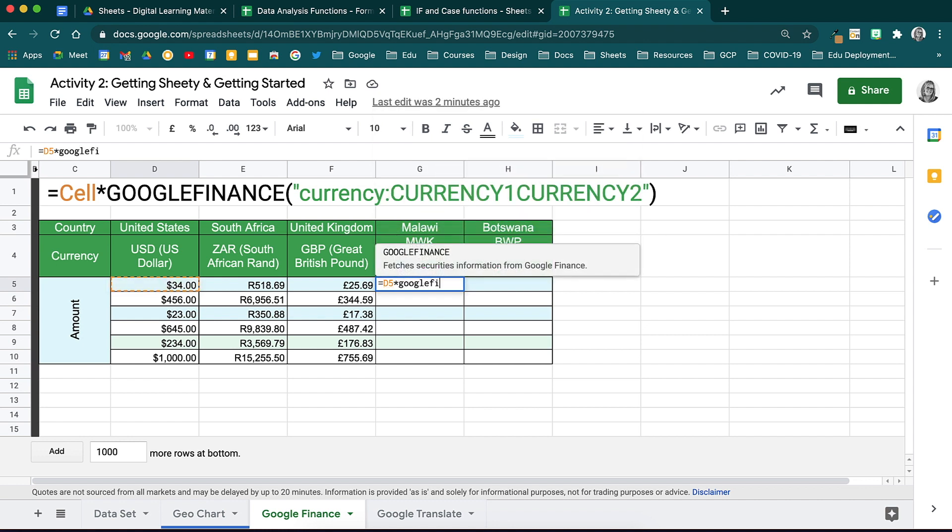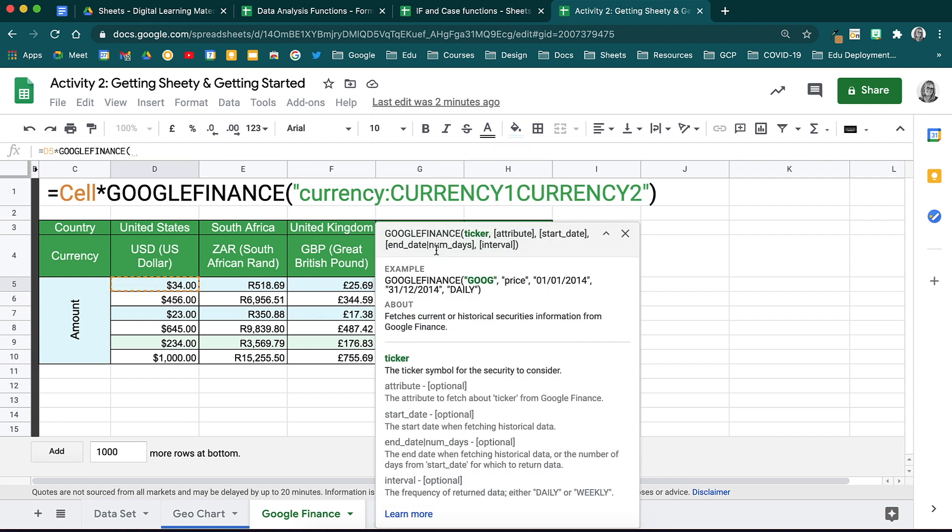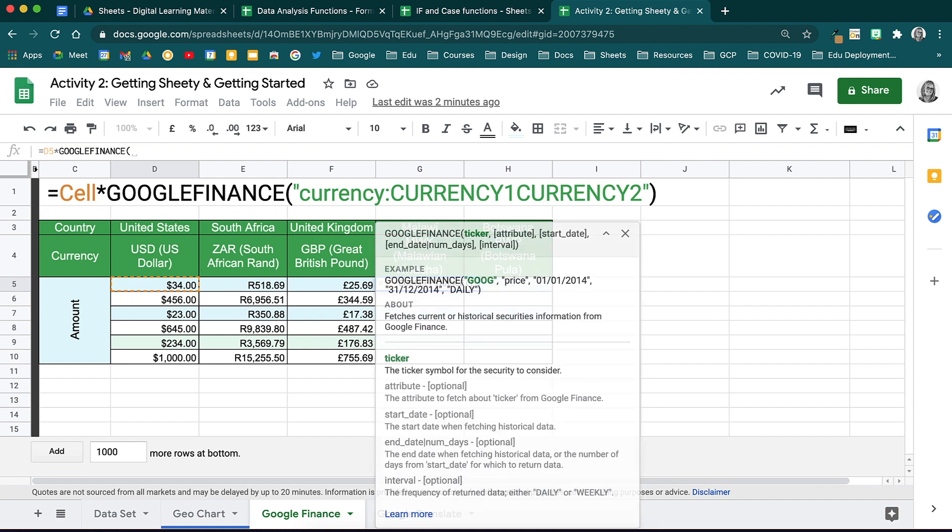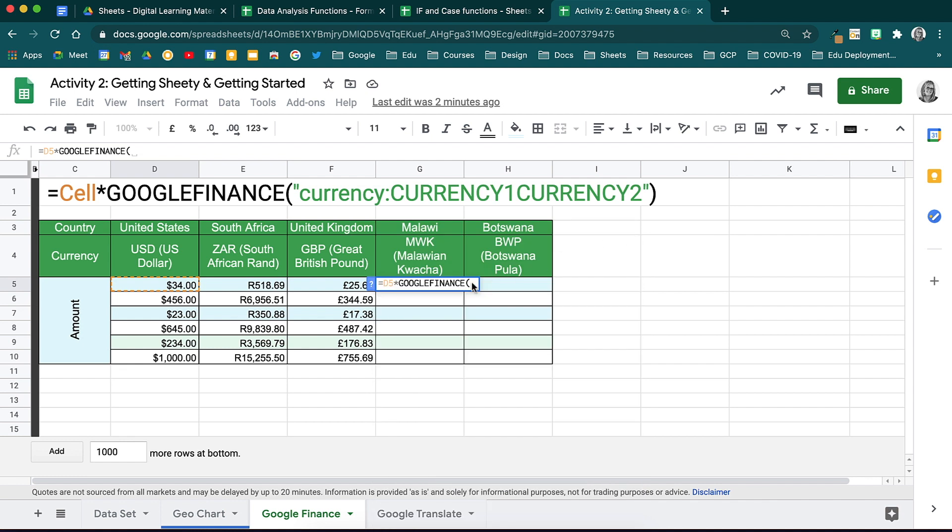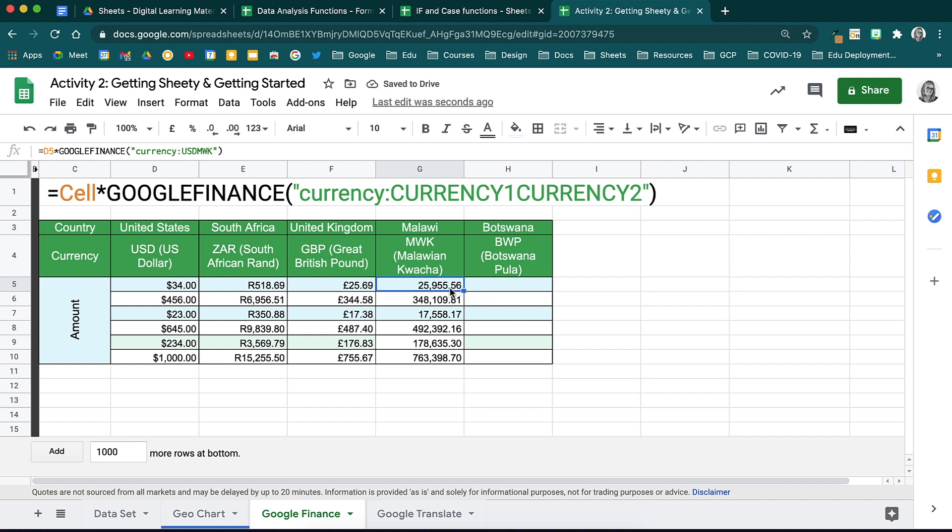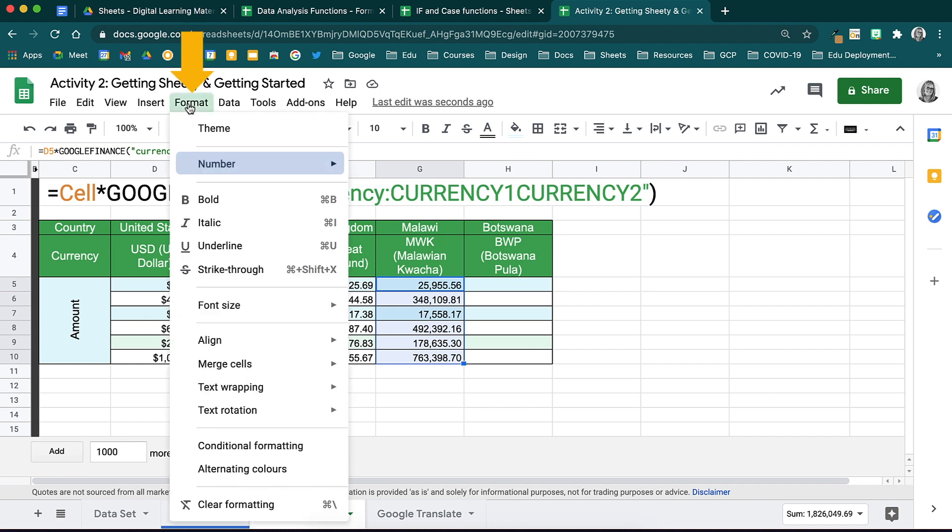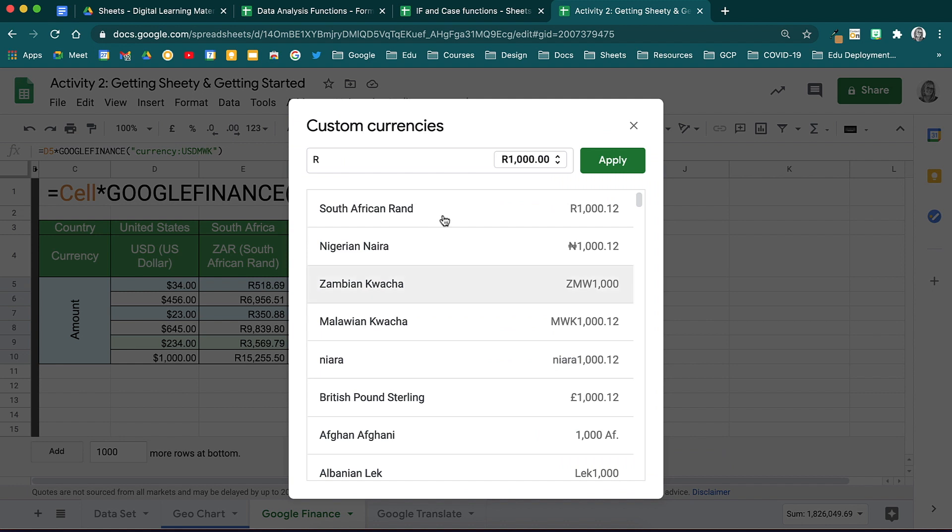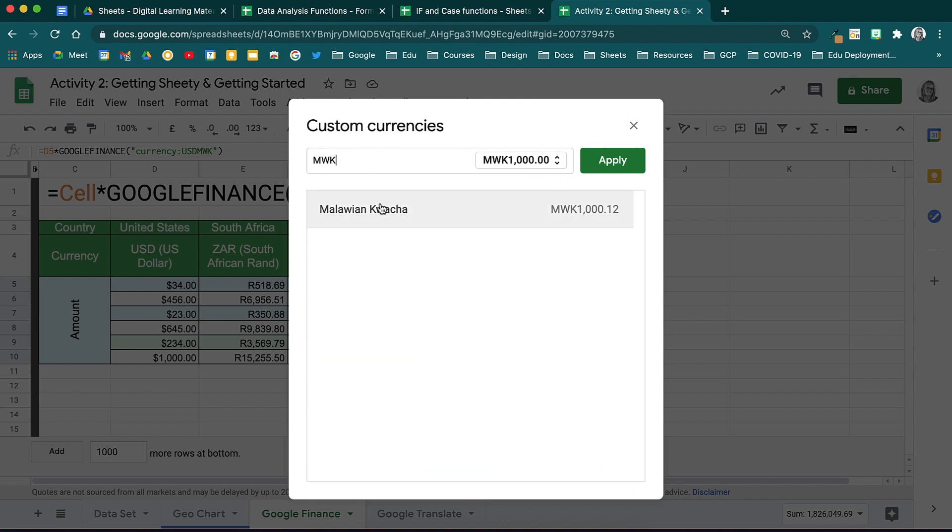Bring the Google Finance function into play and then open your brackets. Now it's time to state that we are working with currency and then what those currencies are. We will be converting USD, the US dollar, to MWK, the Malawian kwacha. Close your inverted commas and your brackets and then hit enter. Your conversion will load and that data will pull through. Drop down the formula to complete the calculations. If you want to edit the data so that it shows that this is the Malawian kwacha visually, head to format, down to number, more currencies and then search for the Malawian kwacha.